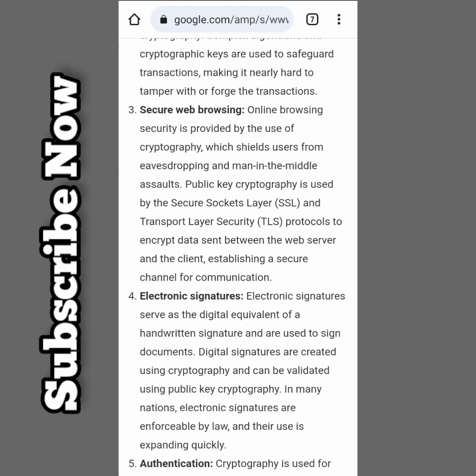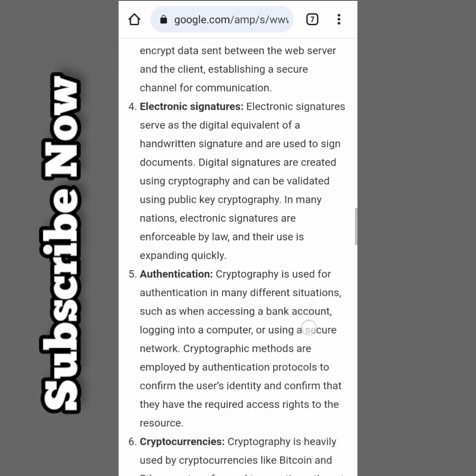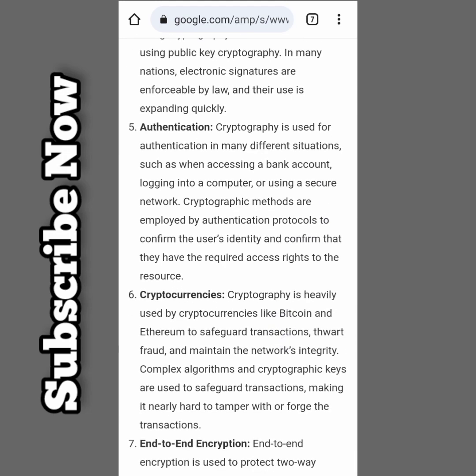Secure web browsing: online browsing security is provided by the use of cryptography, which protects users from eavesdropping and man-in-the-middle attacks. Public key cryptography is used by secure socket layers. Electronic signatures: electronic signatures are the digital equivalent of handwritten signatures and are used to sign documents.